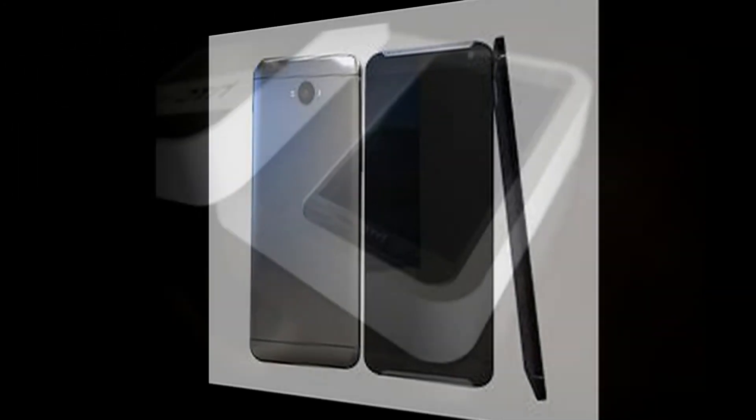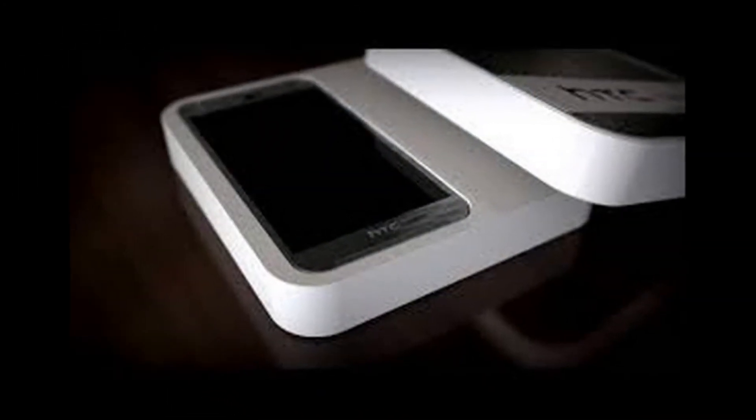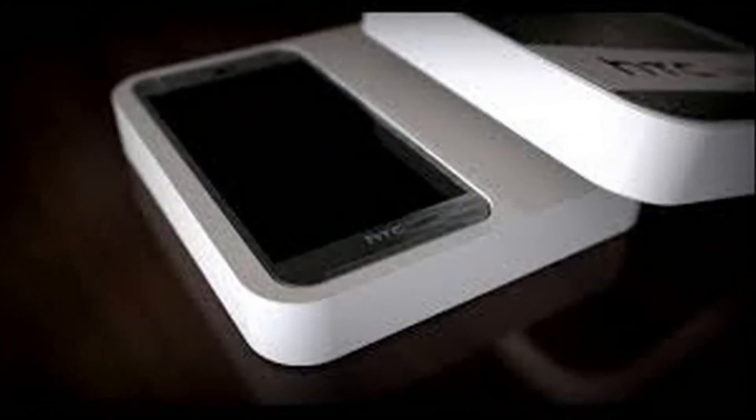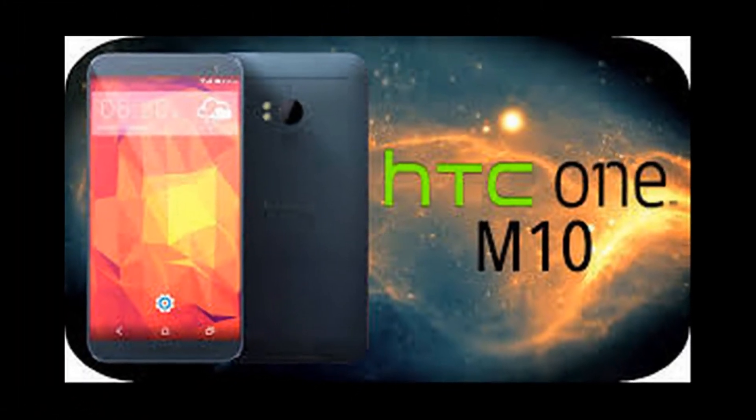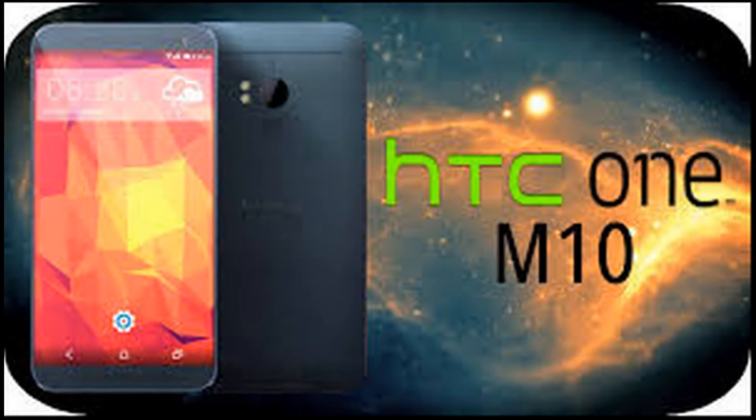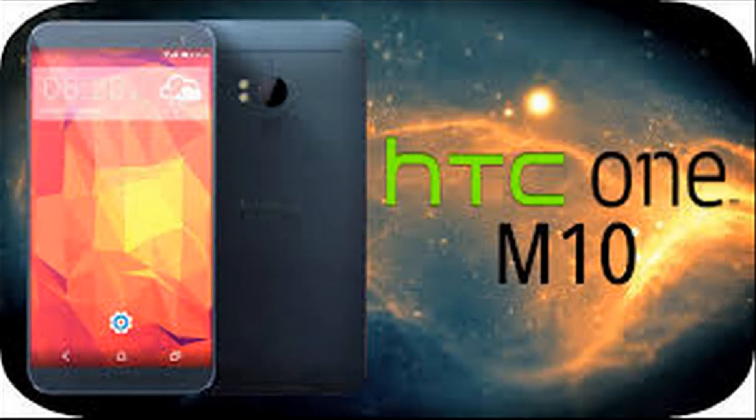Furthermore, the M10 may feature wireless charging, 64GB or 128GB of internal storage in a microSD slot. It might be retailed anywhere between $800 and $900.